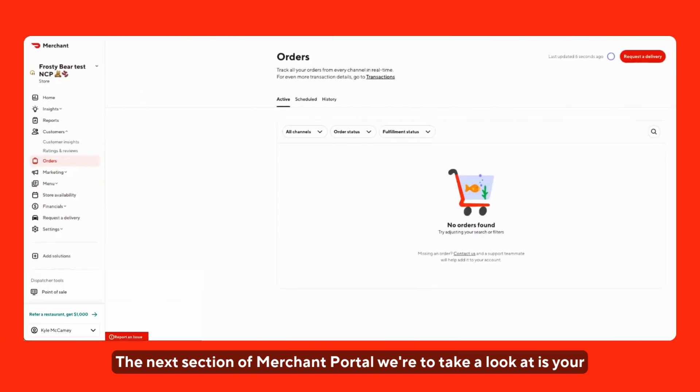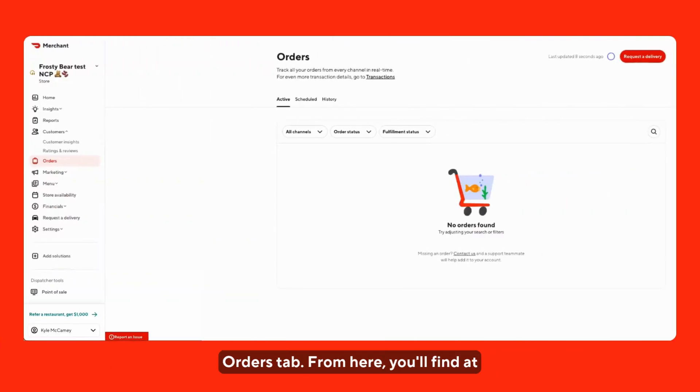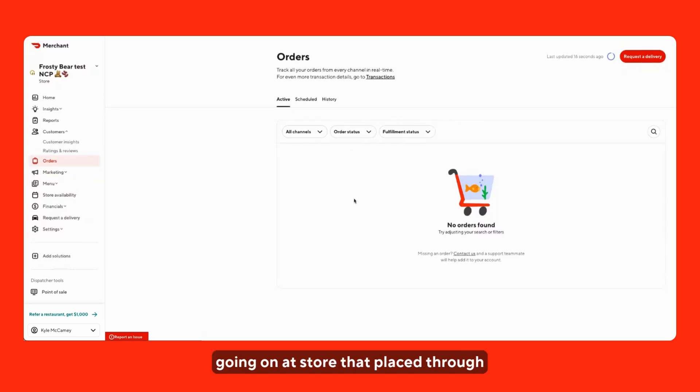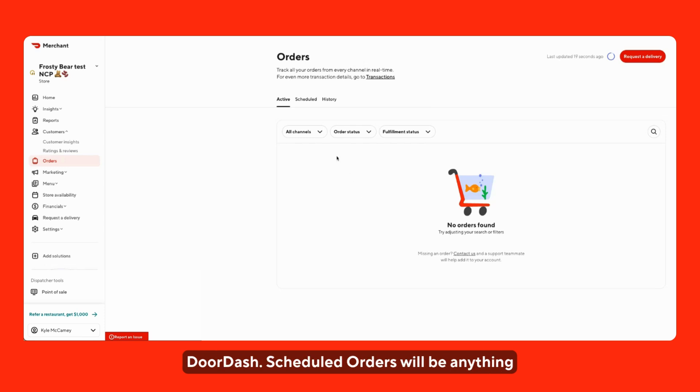The next section of the merchant portal we're going to take a look at is your orders tab. From here, you'll find at the very top three different sections, one being active, which will show any orders that are actively going on at the store that were placed through DoorDash.